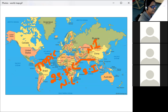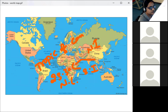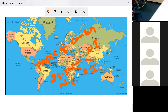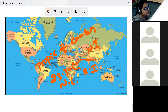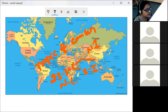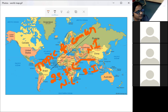The Tropic of Cancer, at 23°30' North latitude, is the latitude that divides India into two halves — North India and South India.